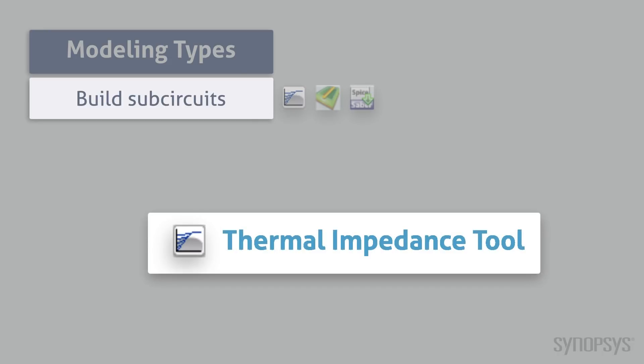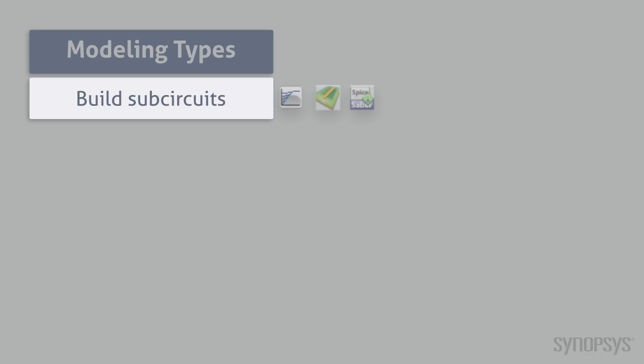The Thermal Impedance Tool creates a network consisting of thermal resistance capacitance cells that can be used to model heat dissipation between the die of a discrete semiconductor device and its case.